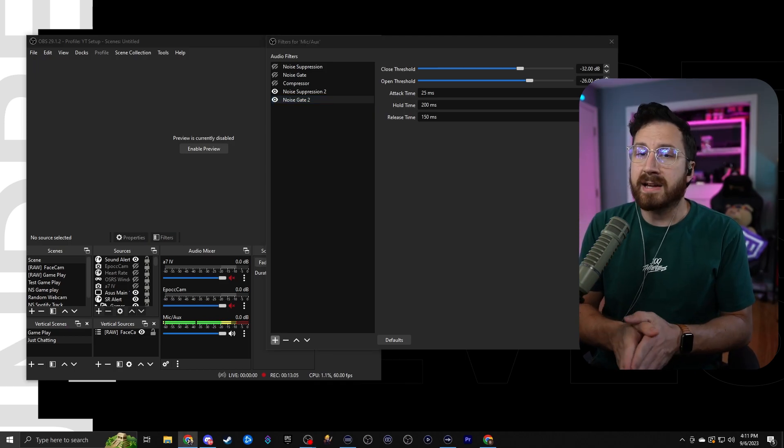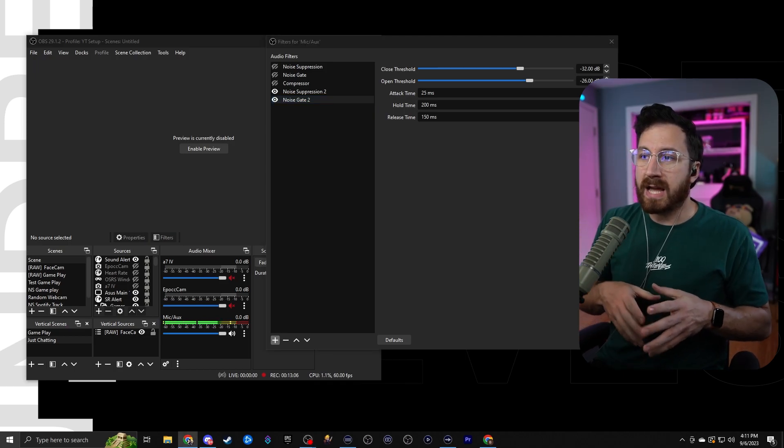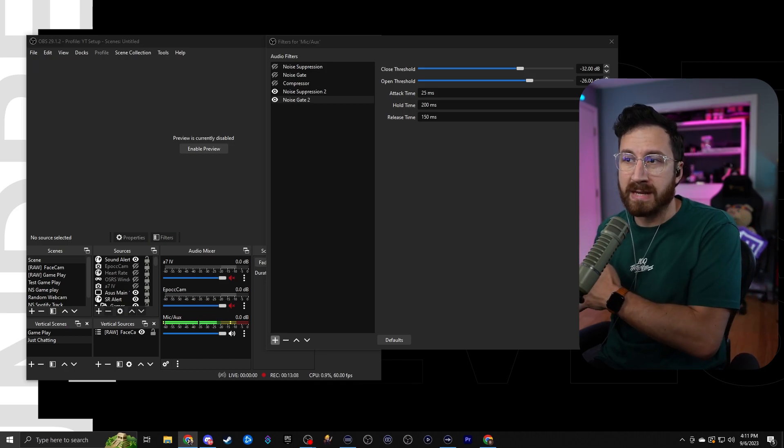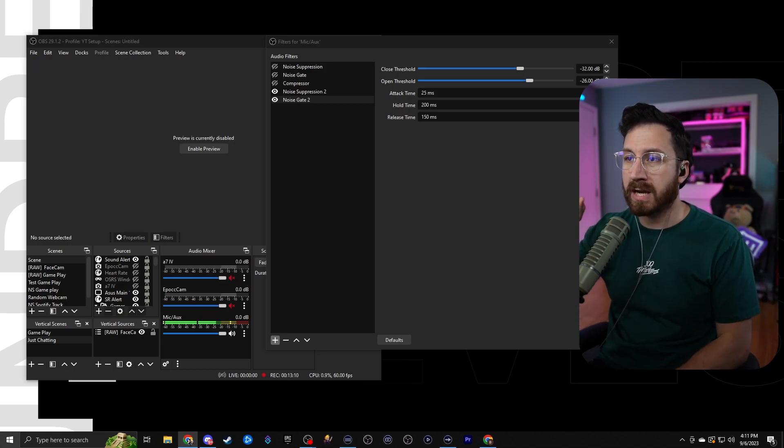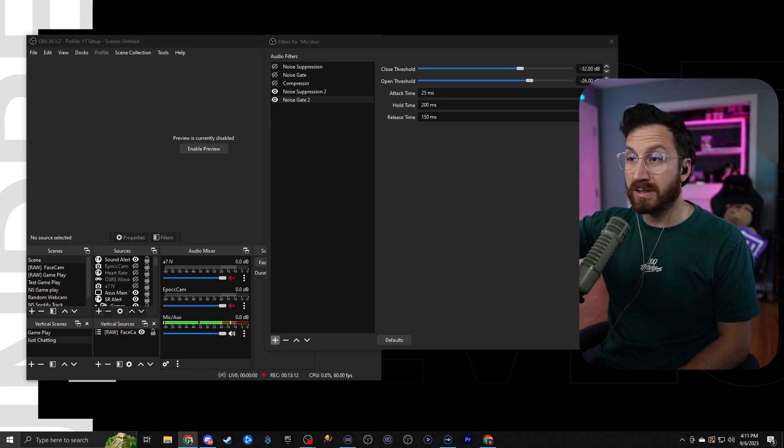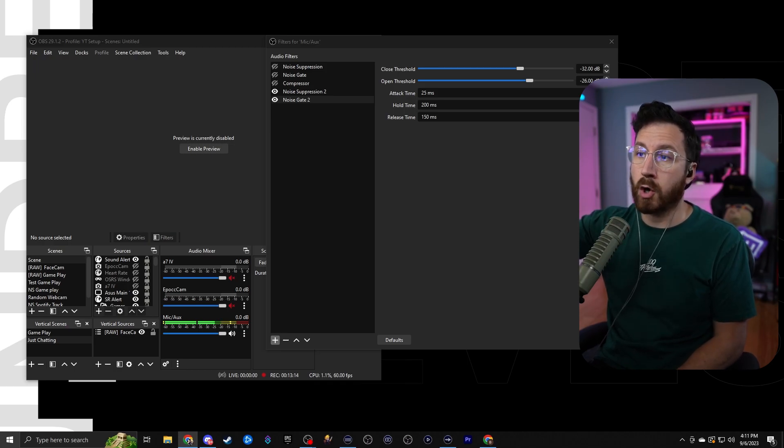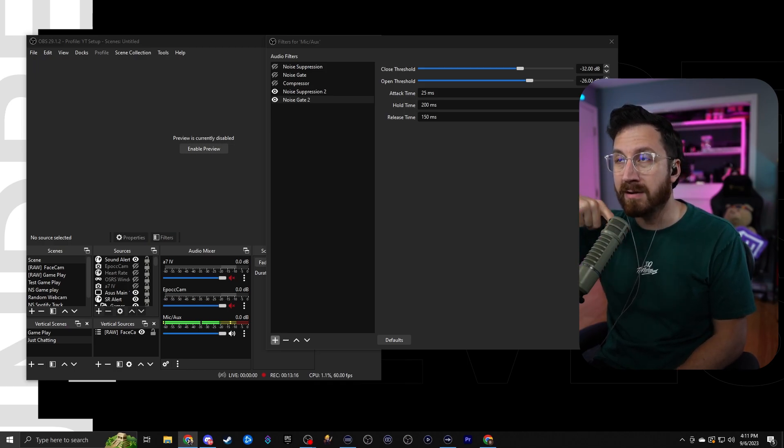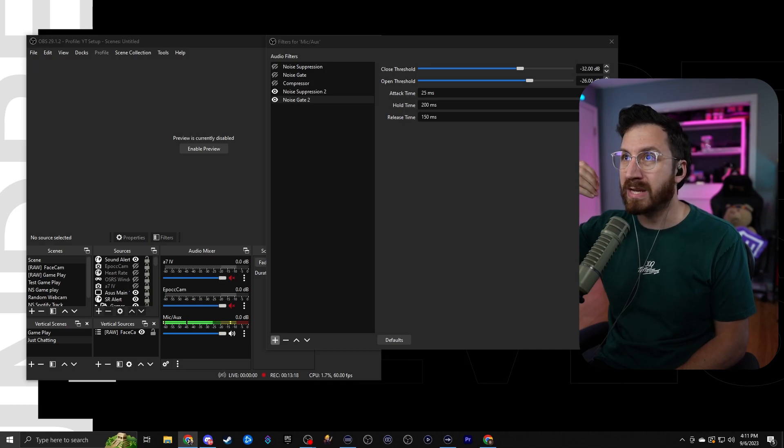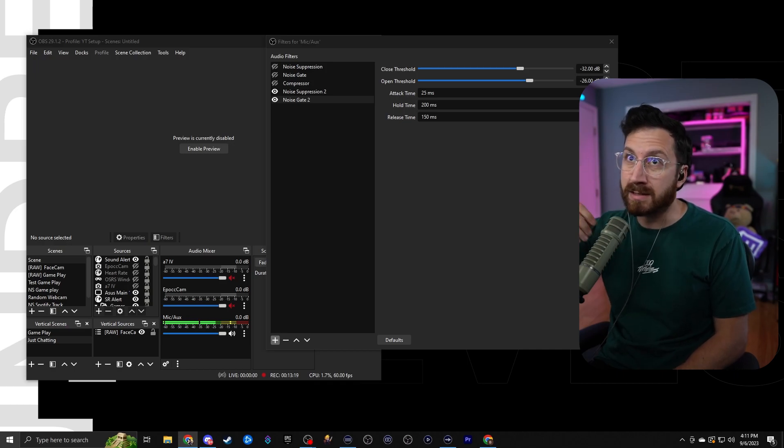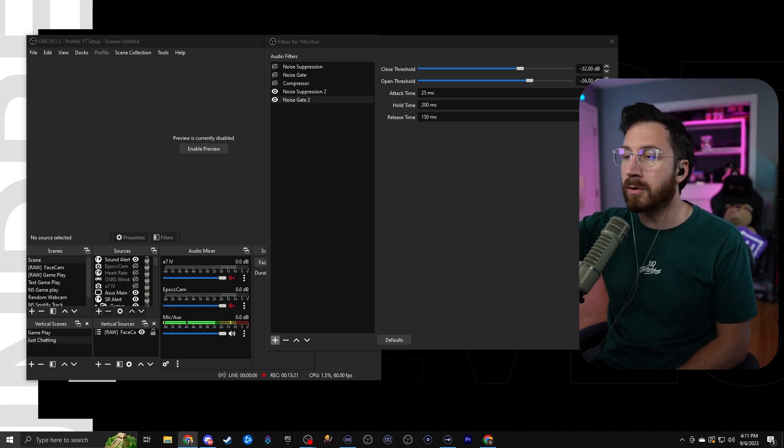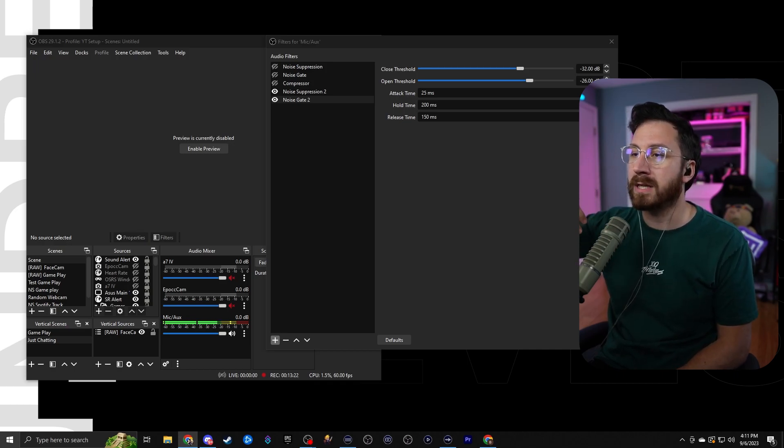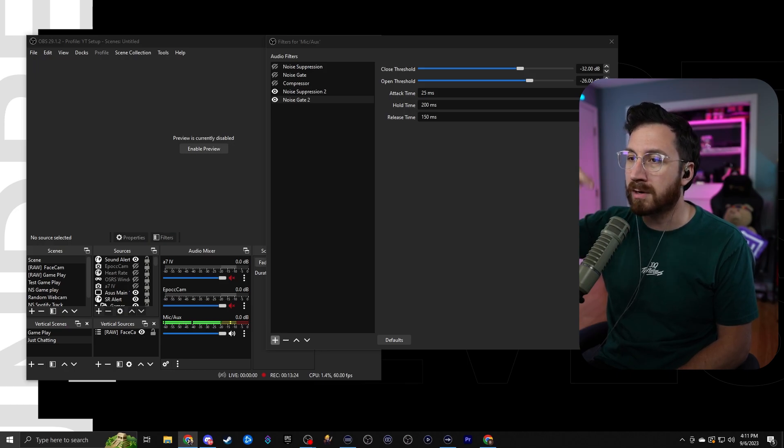So with the attack, it's basically going to be how fast the gate actually opens. So that means if the beginning of your words are getting cut off, then you need to lower that. The hold is going to be basically how long it will actually hold open the gate when you're talking, so that way if you pause in between sentences like this, it's not going to just close it right immediately, or it's not going to cut off the beginning of your words.